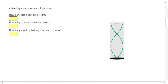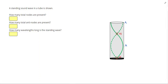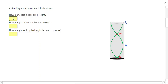On this one, a standing wave in a tube is shown. How many total nodes are present? I'll have a node right here and right there. And then I'll have anti-nodes halfway in between them. You'll notice that at the open end of the tube we're always going to have an anti-node — an area of maximum vibration. At the closed end of the tube where the air can't vibrate, we'll always have a node. So that gives me two nodes and two anti-nodes.